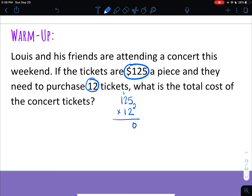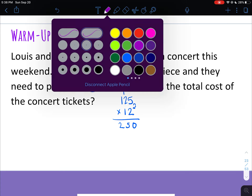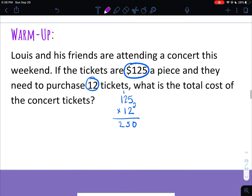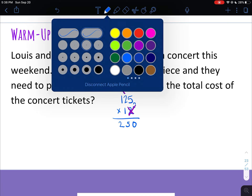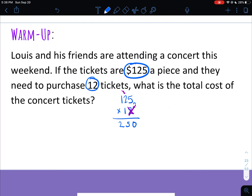2 times 2 is 4, plus 1 is 5. 2 times 1 is 2. Now I am done with the 2 — when you are done with it, you cross it off. You can also cross off anything that you carried.